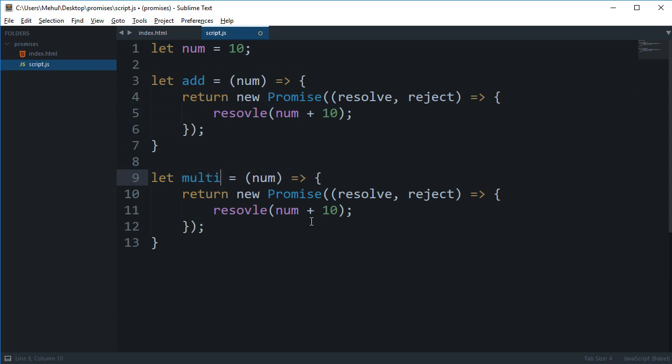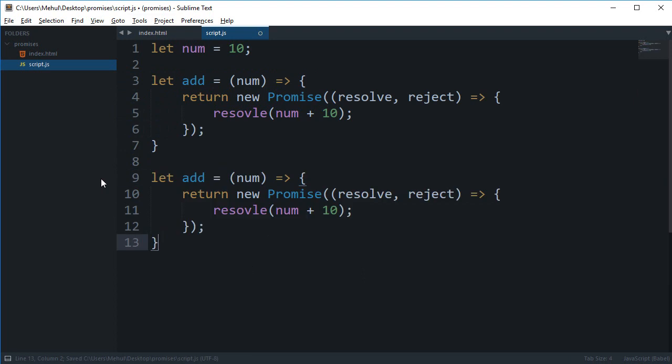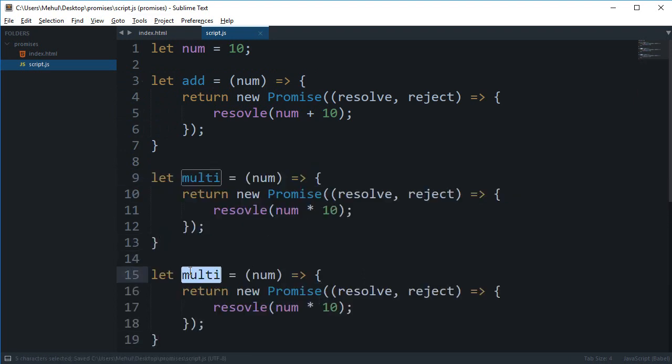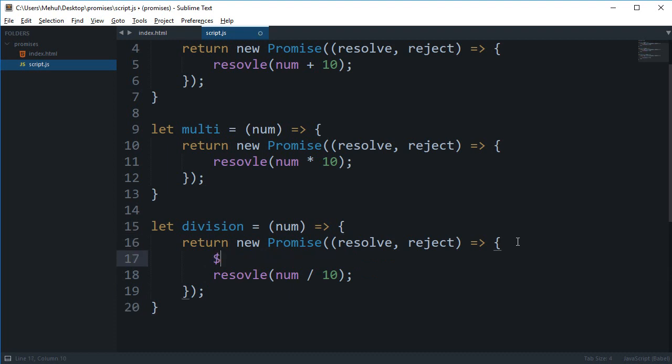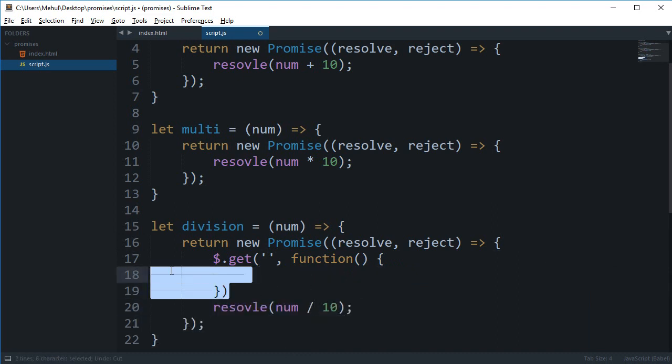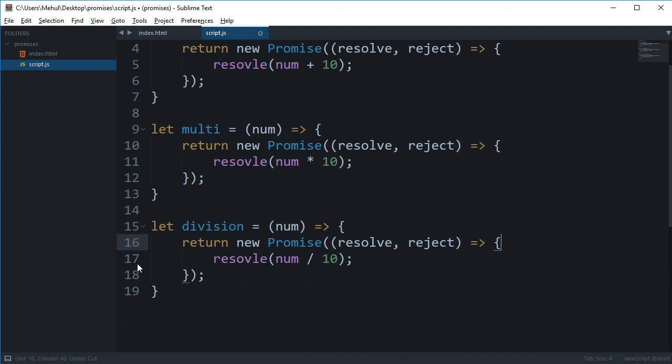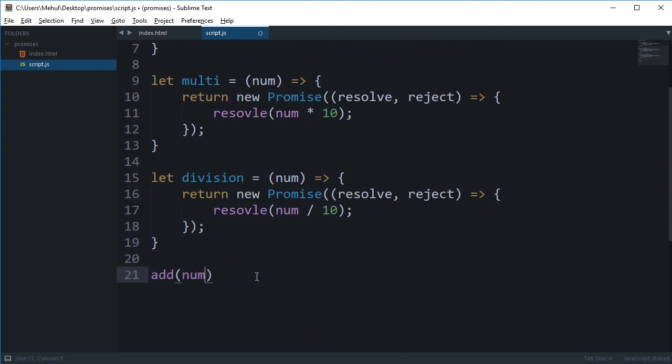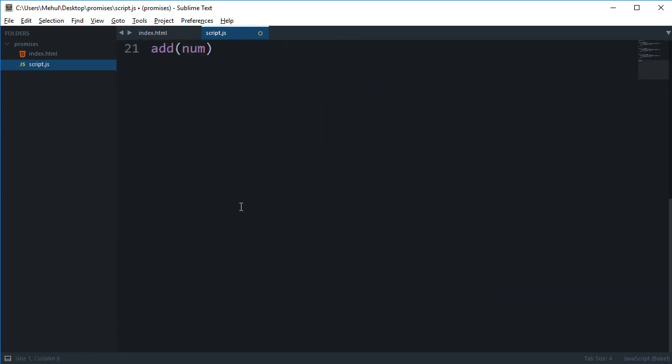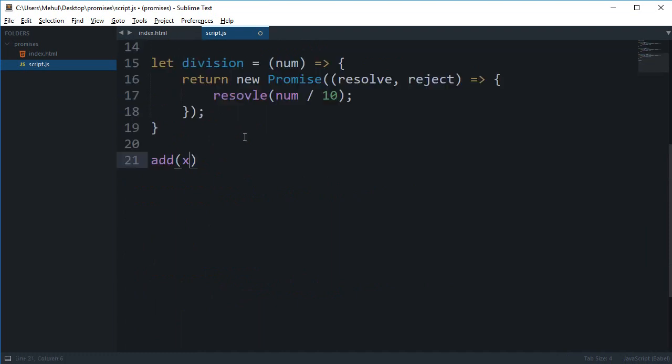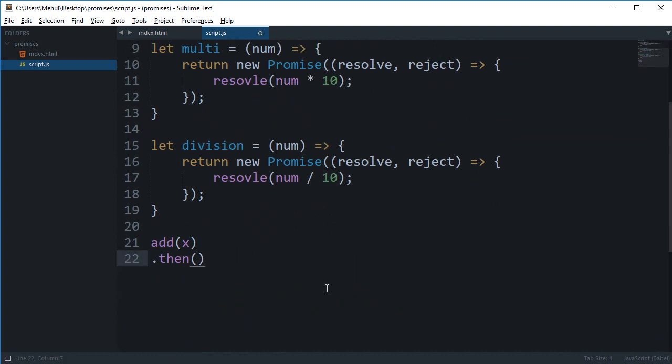Similarly for multiplication, or let's just name it multi, we're gonna multiply it by 10. And similarly for division, we're gonna divide it by 10. This is obviously synchronous but any asynchronous code can go in here and you could then resolve it inside there. What I want to do is first of all I'm going to say add number. Now again do not get confused by the scoping, this number is different so we can just name it x as well. So add x.